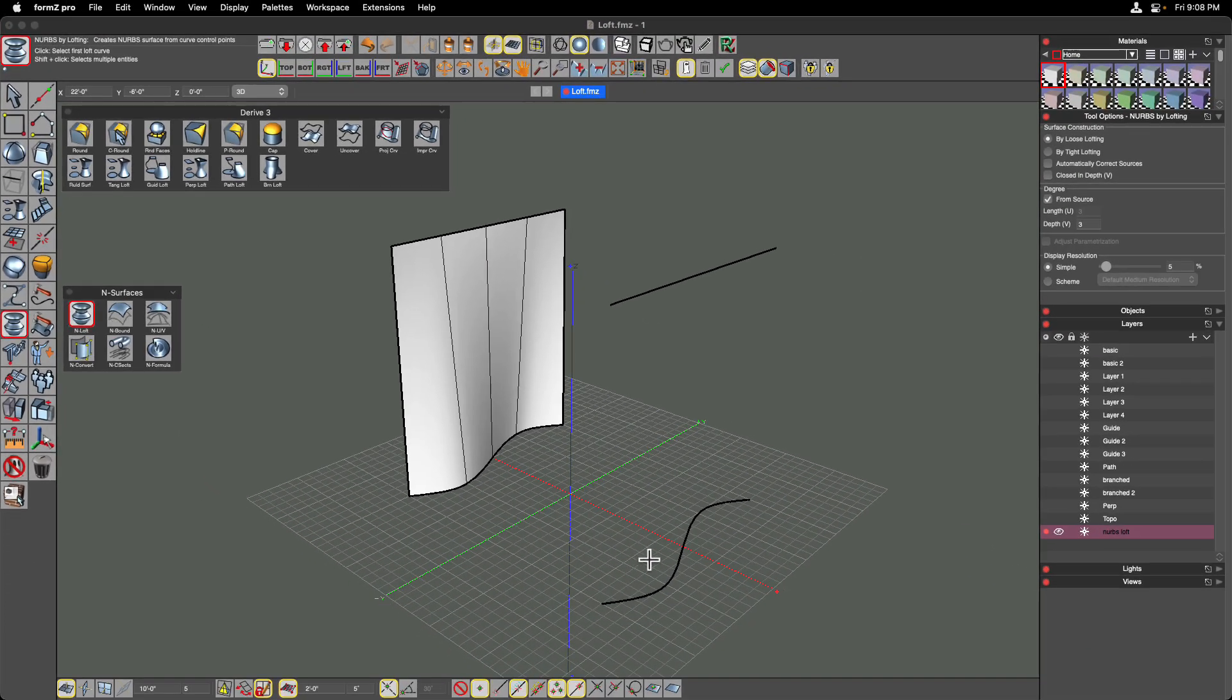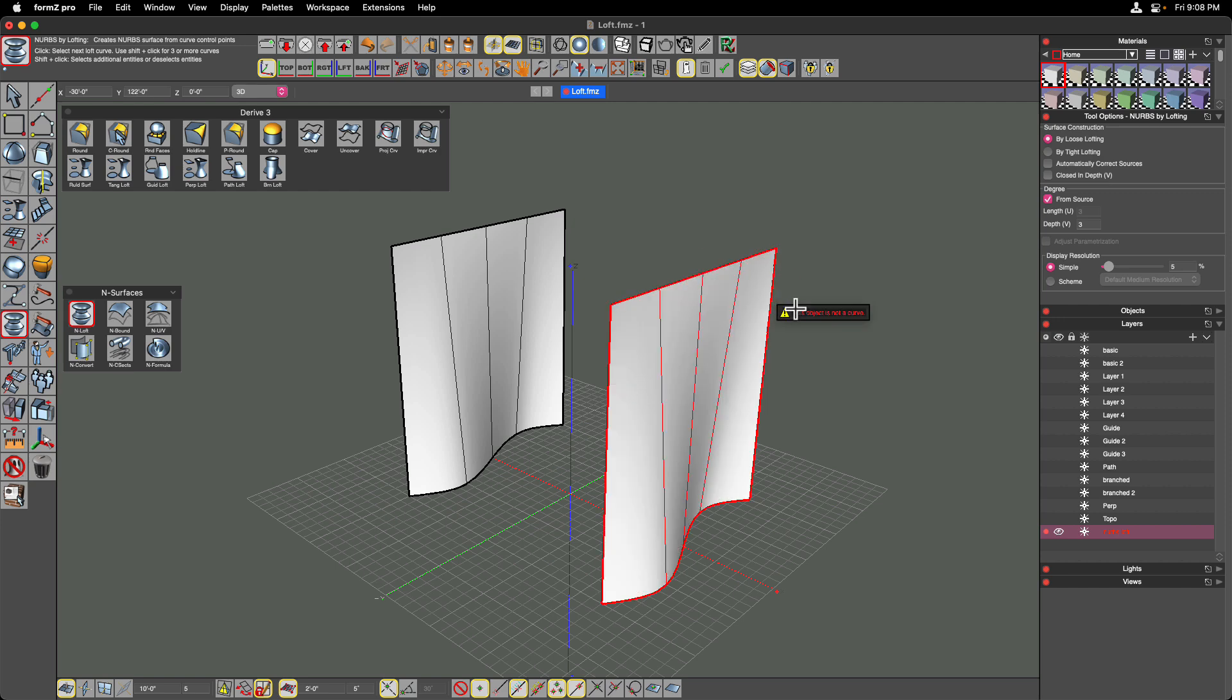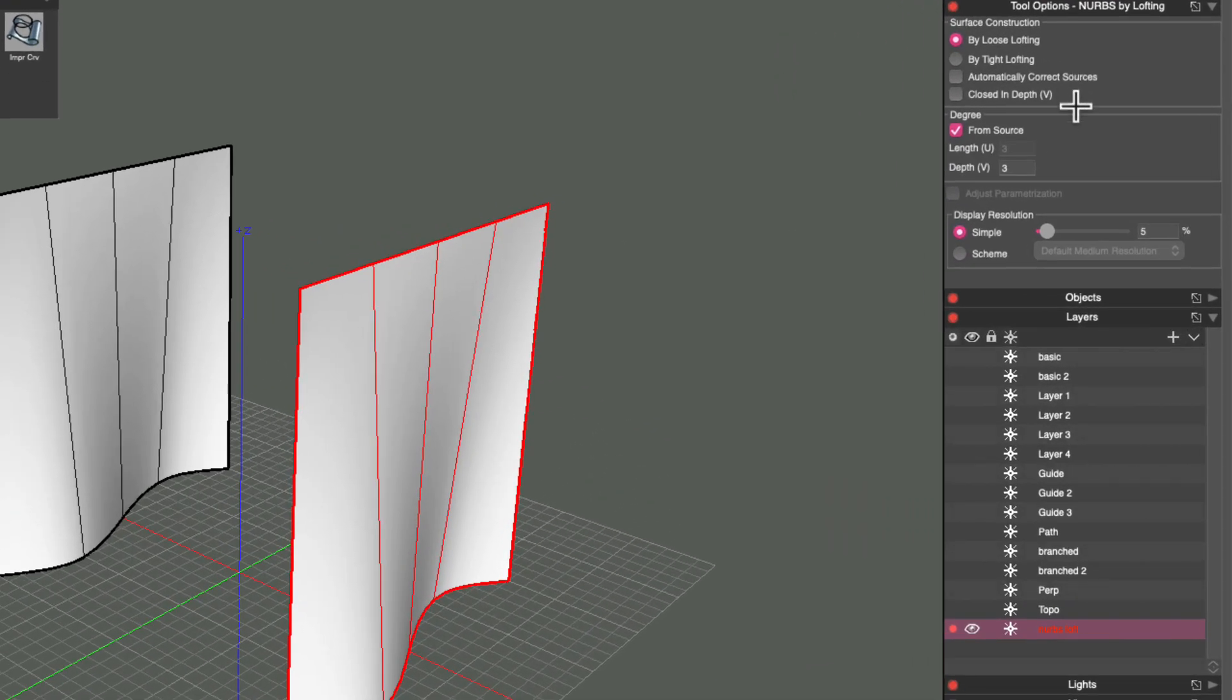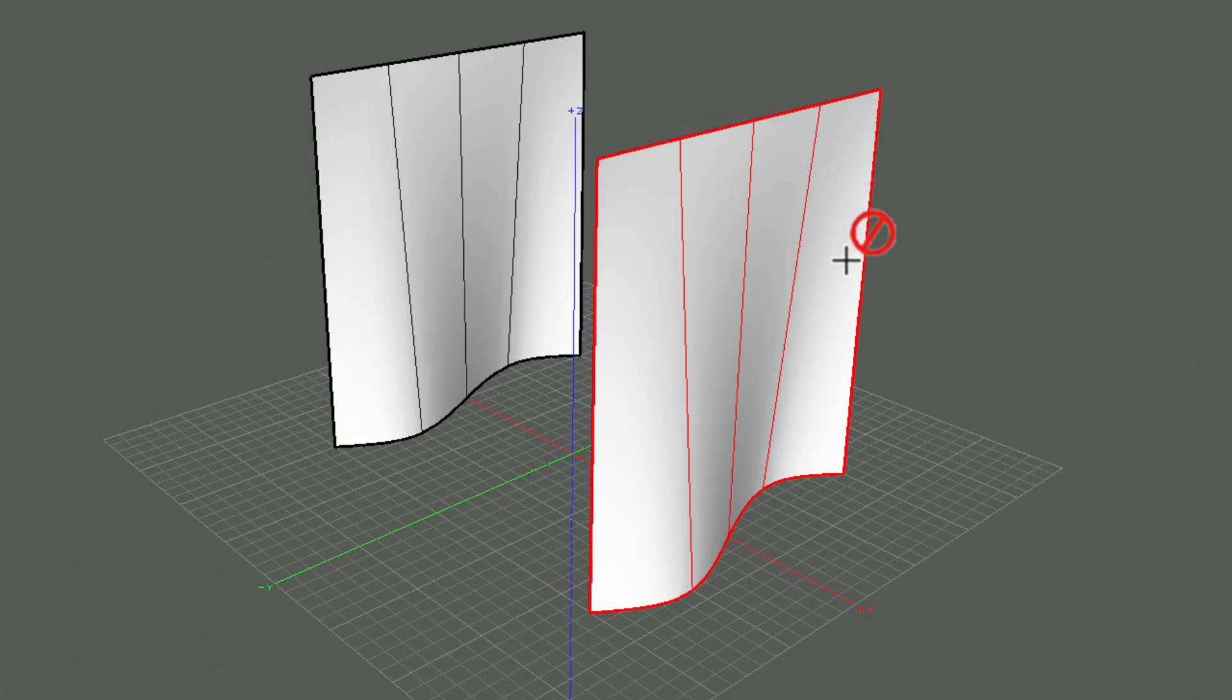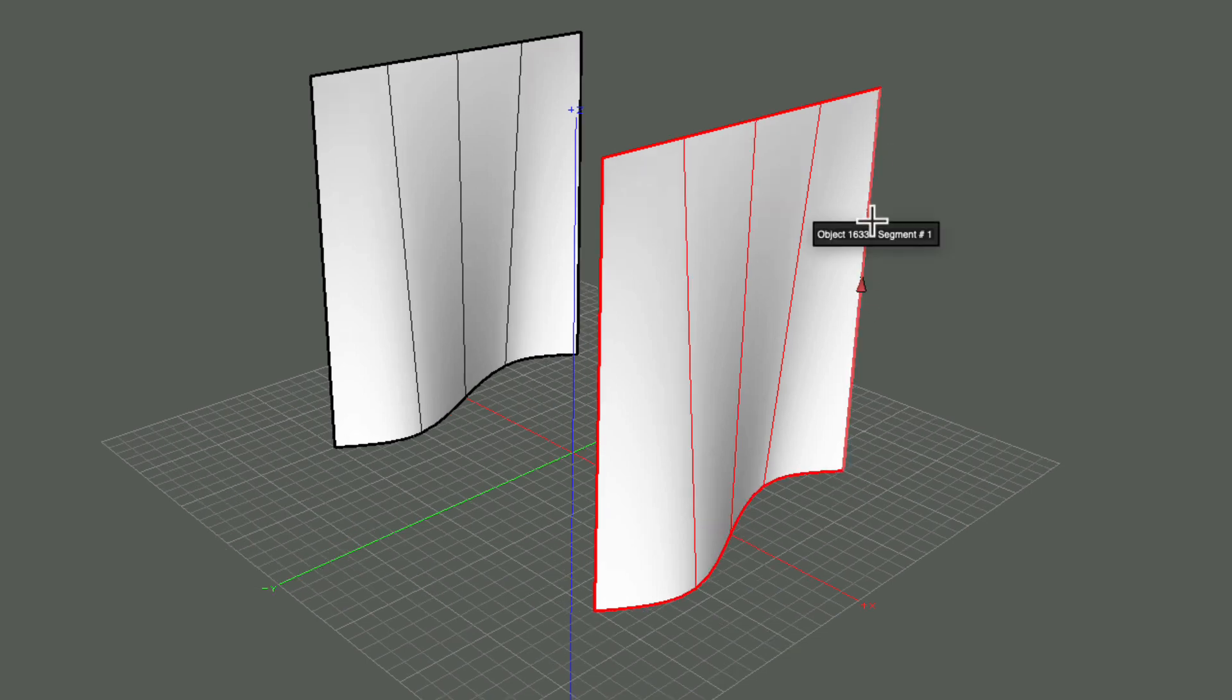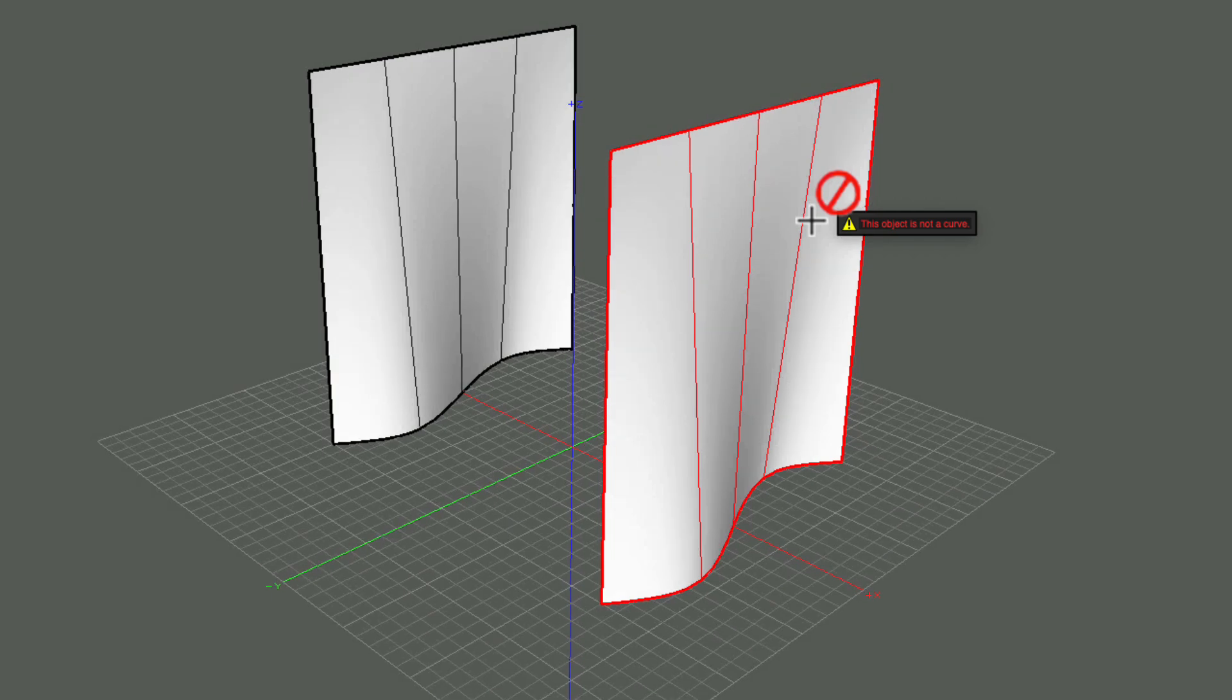And so what I'm going to do is loft once again between my two sources. And when I do that, you can see we have additional options in the tool options. We can do loose lofting or tight lofting. So depending on how closely you want to maintain the tolerance between your source objects, you may want to choose a tighter tolerance by choosing tight lofting. You also have the ability to change the degree of the curve, which means you can actually subdivide it into additional segments as it moves along the U and the V coordinates. I'm not going to cover that in this video, but I am going to show you how to get to the parametric controls.